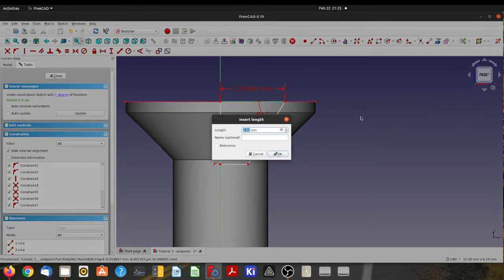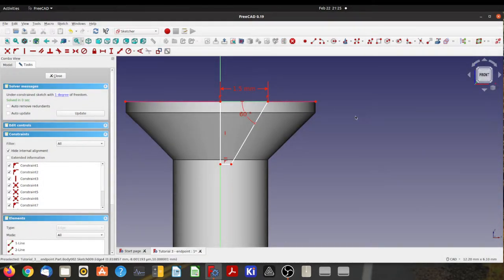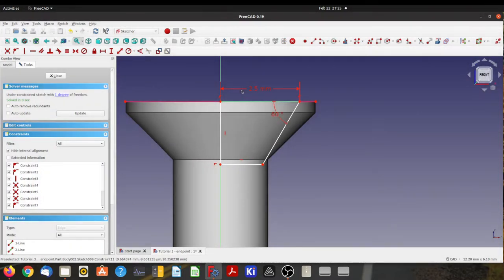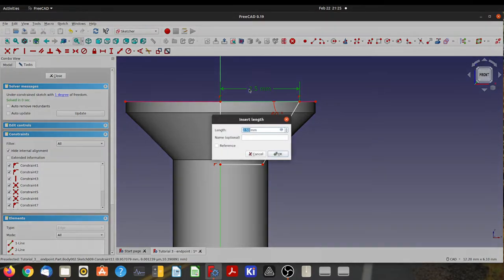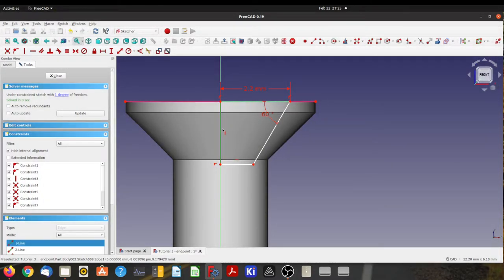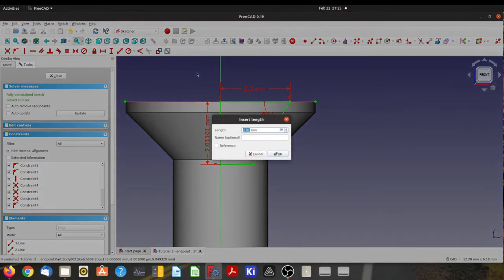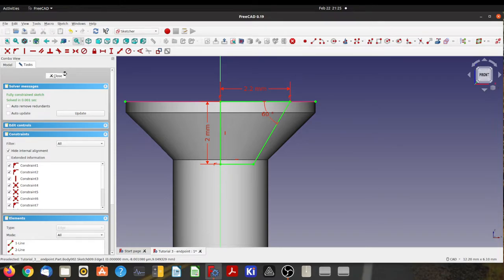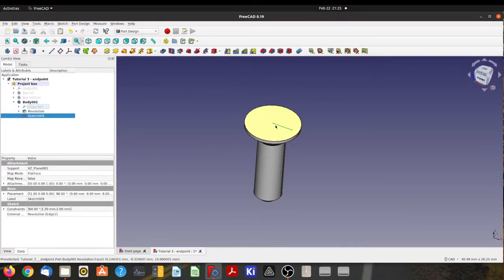And I'm just going to make this look pretty. So 2 point, not 1.5, 2.5. No, that's too big. 2.2. Yeah, that'll do. And our depth can be 2 millimeters. Yeah. Okay. Looks all right.